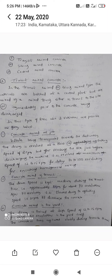The second variation is Concrete Mixed in Transit. The drum speed is kept at a medium speed of approximately 8 RPM for about 70 revolutions during transit. After 70 revolutions, it is slowed down to the agitating speed of 2 RPM until the concrete is discharged.